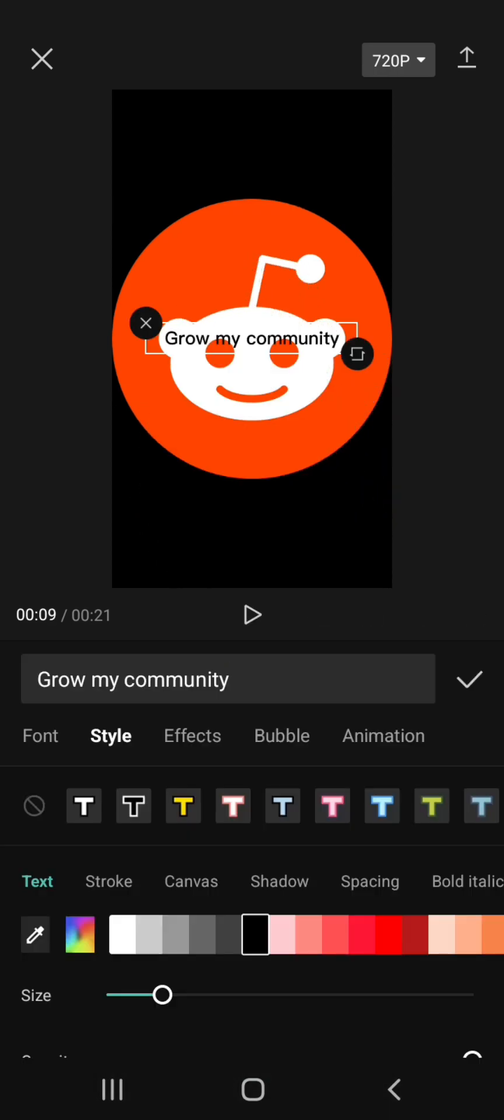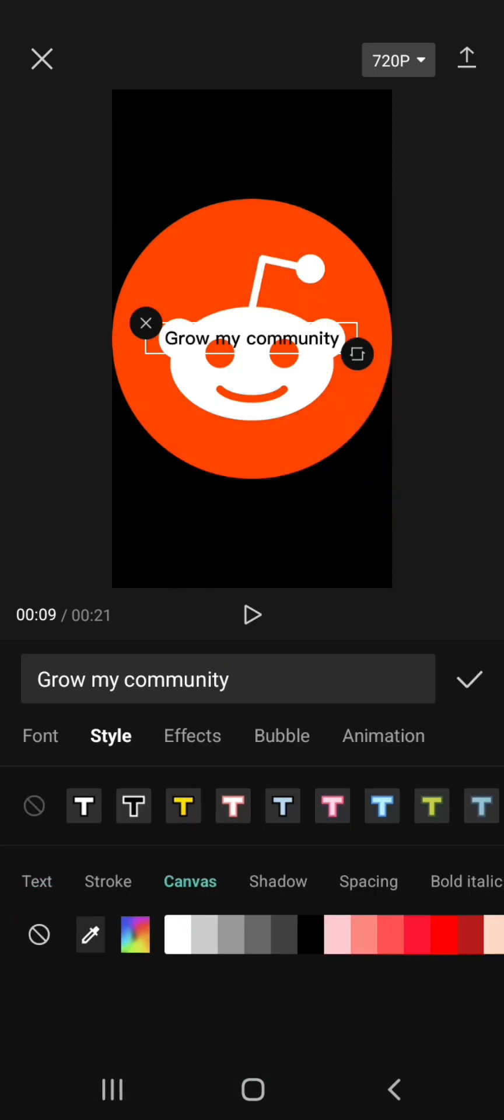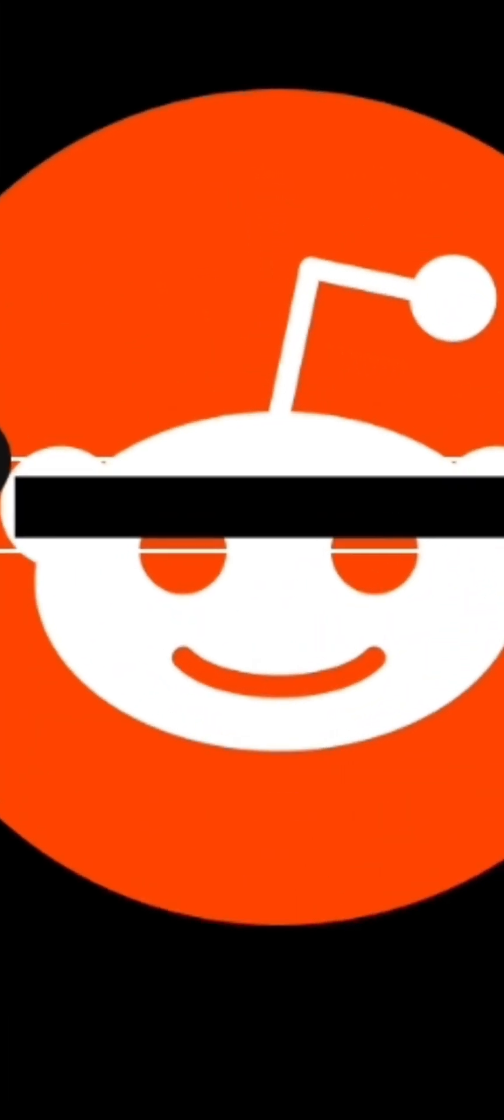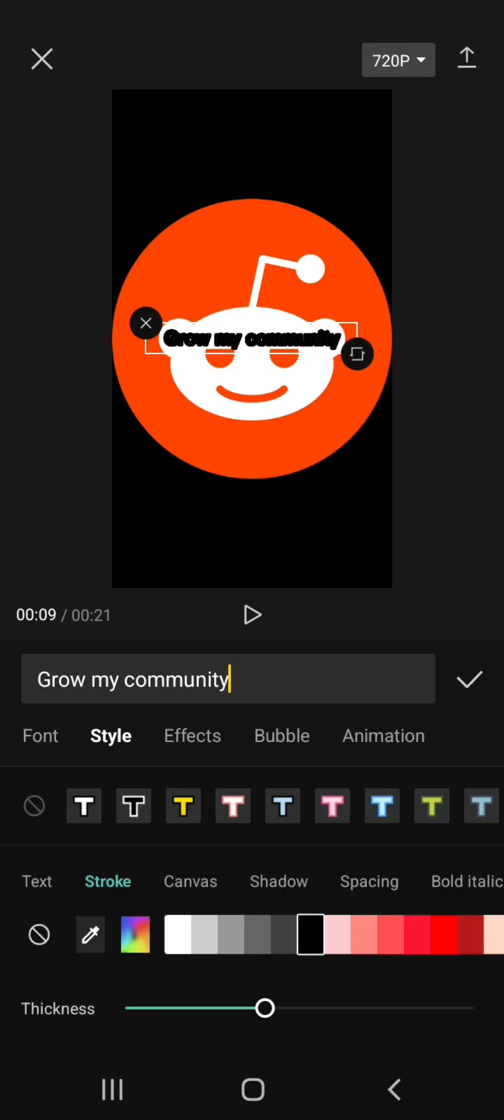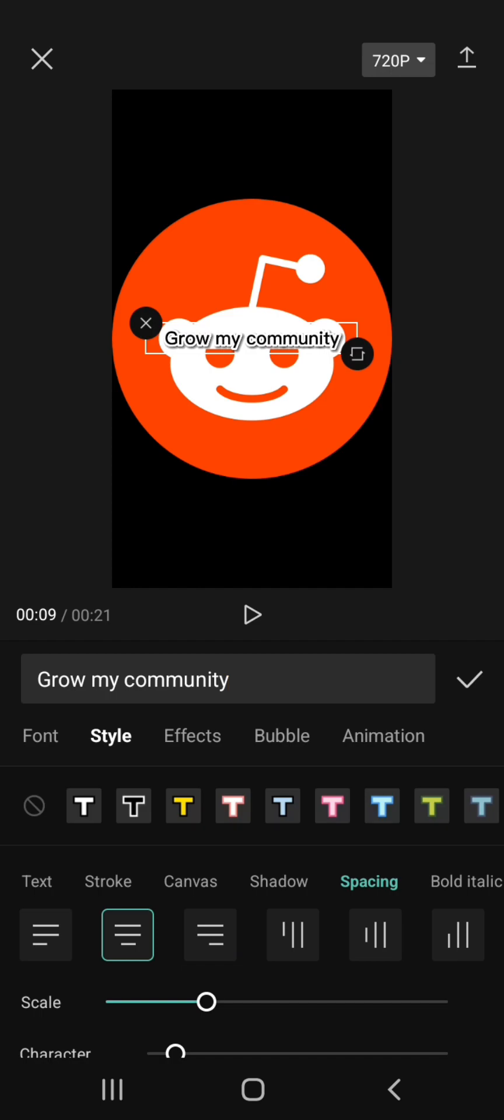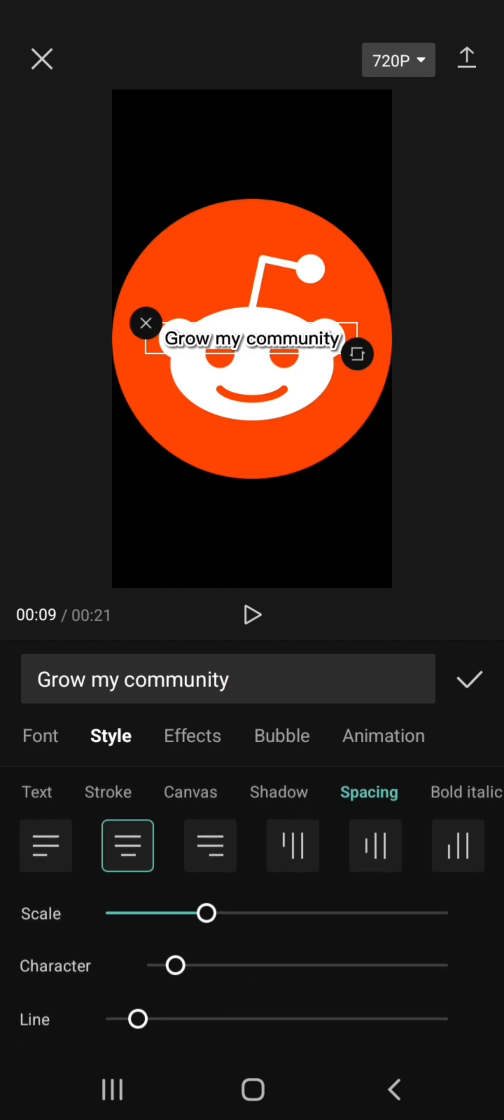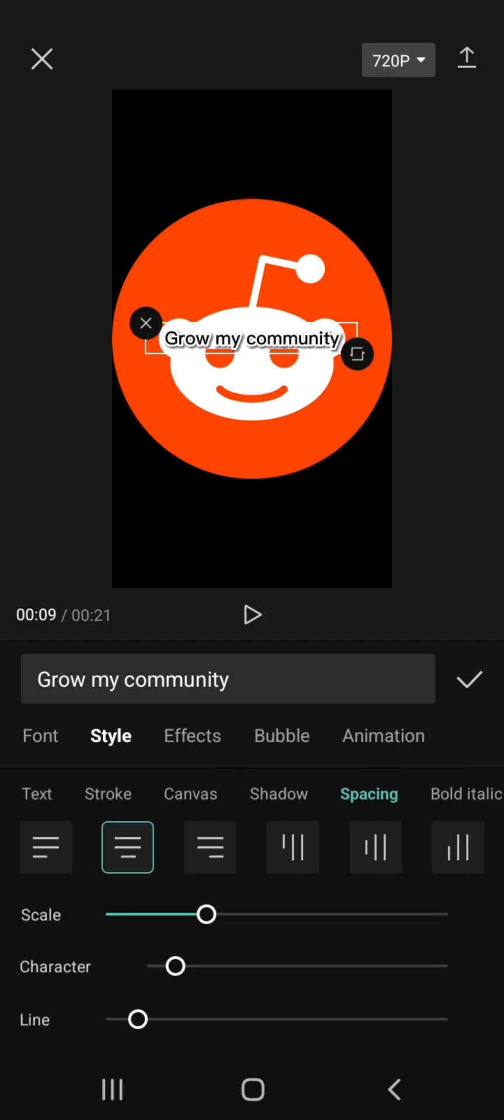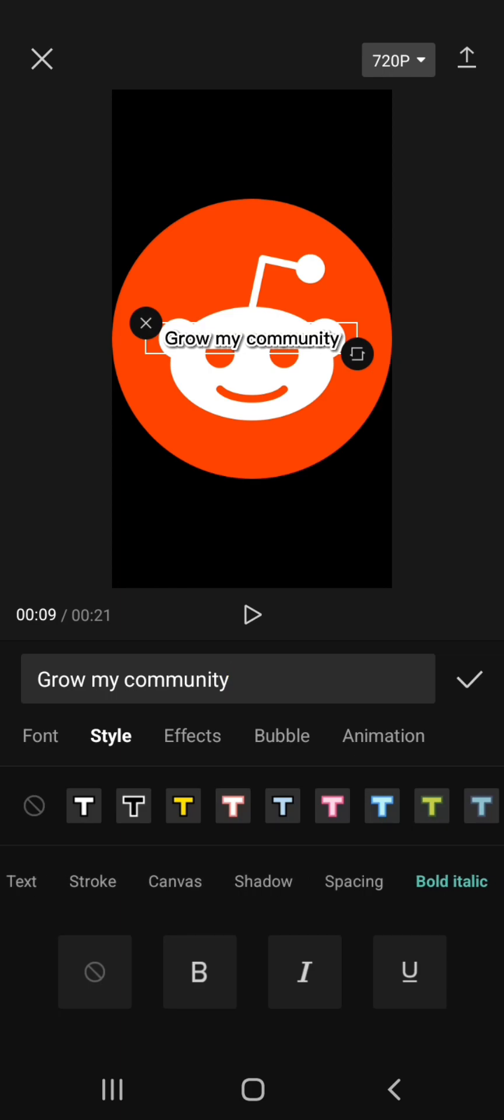Let's teach text style and how to use it. This is Canvas, the text background. Stroke is the first option around the text, Shadow is the second. Spacing includes Middle, Left, and Right - we'll talk about that in a new tutorial. There's also Bold, Italic, and Font options for editing text.